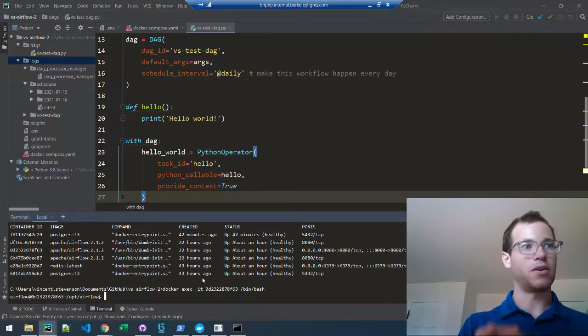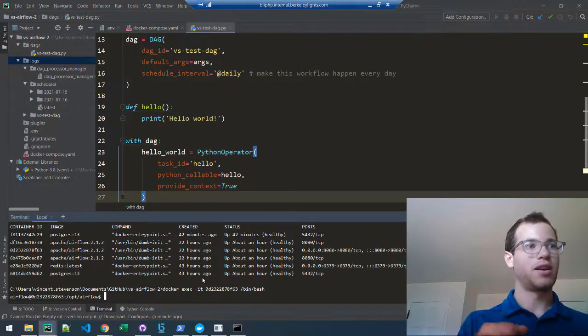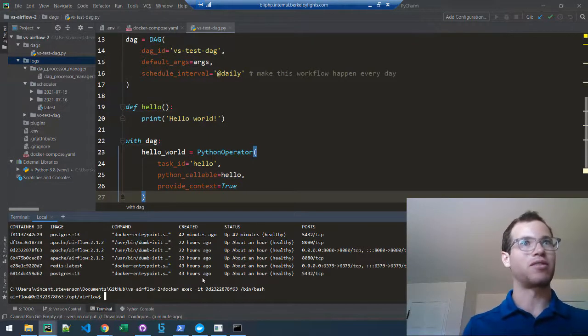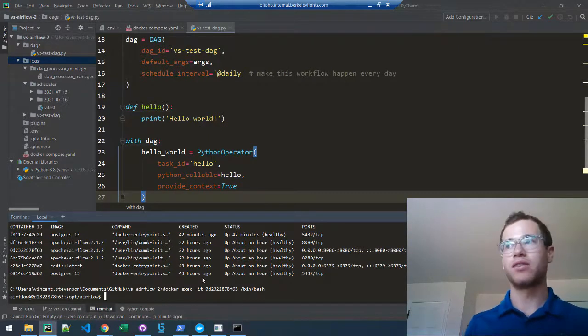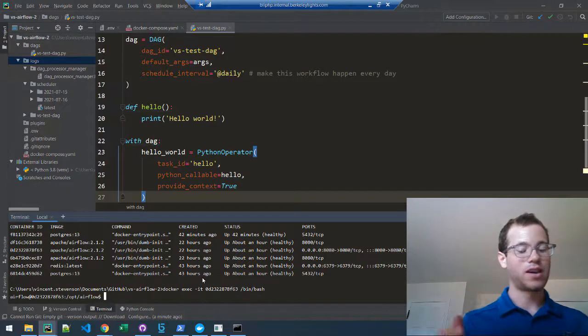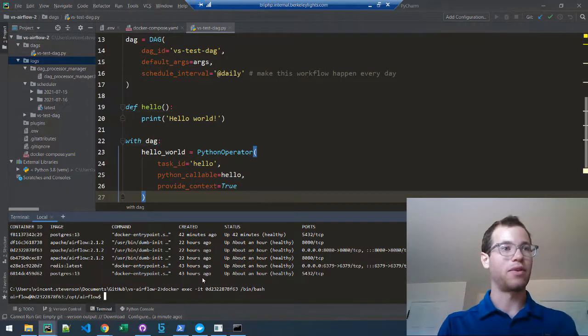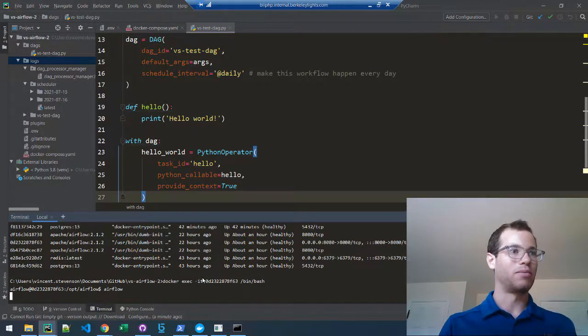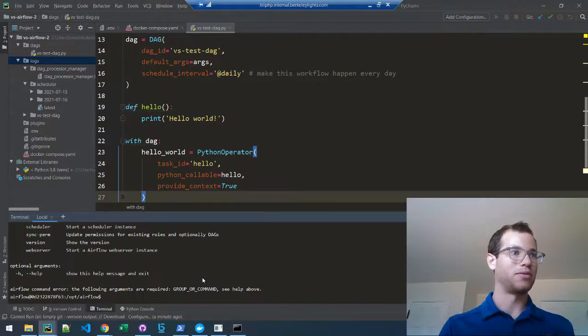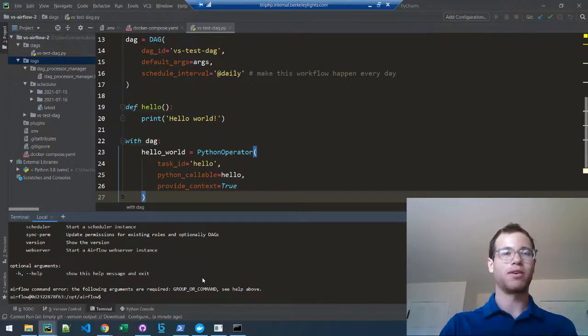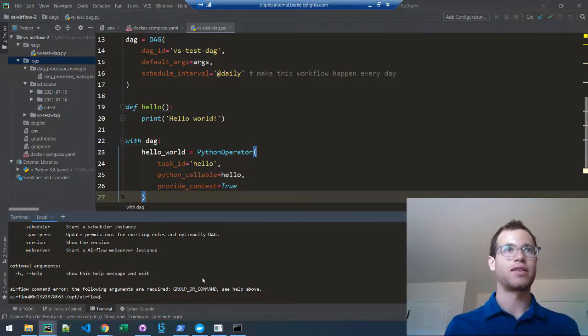Now you can make use of the Airflow command line. If you just type airflow, it'll return help messages, but in our case we want to test the actual task that we created.